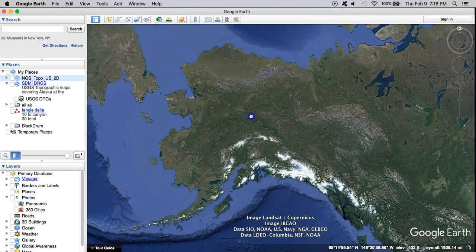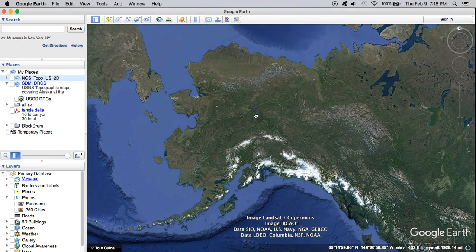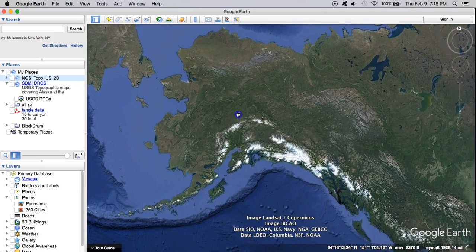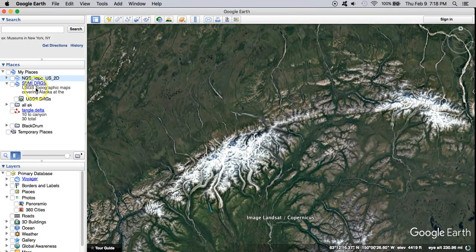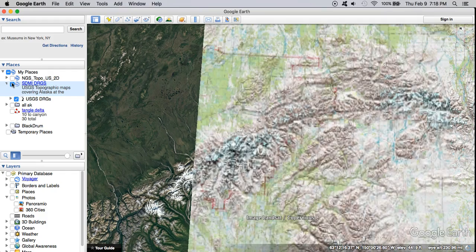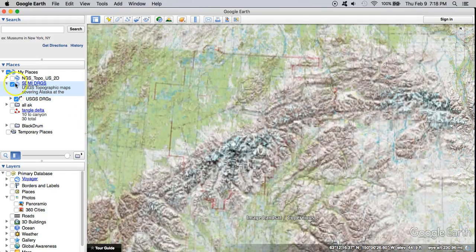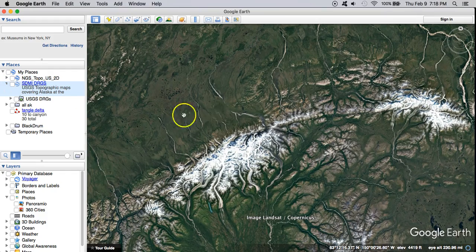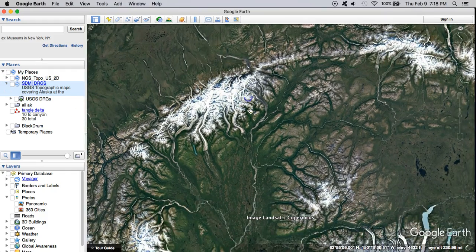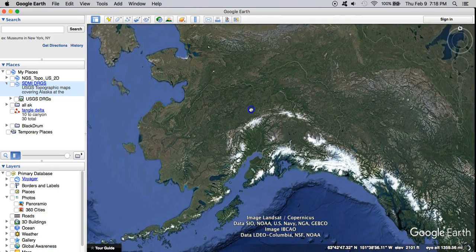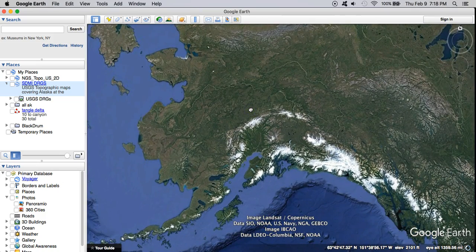This is the second video in a series on trip planning using Google Earth. The first video went through the basics of how to navigate and pull in topo maps, so if you don't know how to do that, check out that first video. In this video we're just going to draw a route and go into some detail with that process.